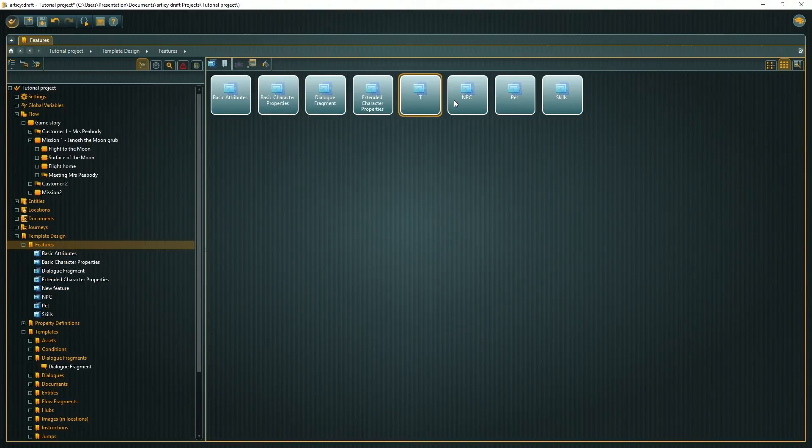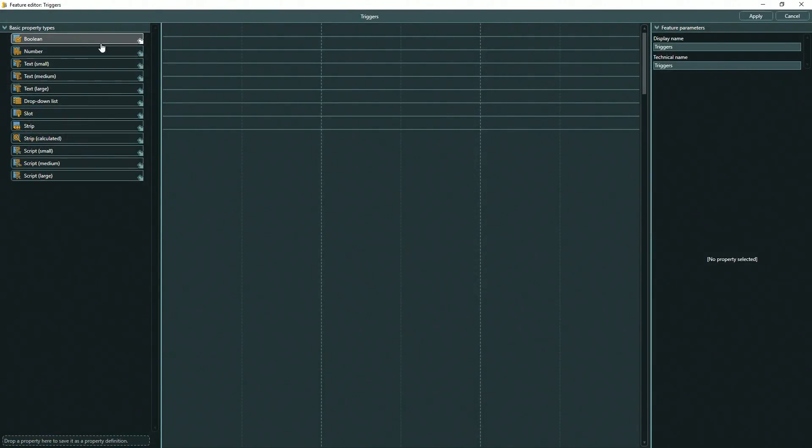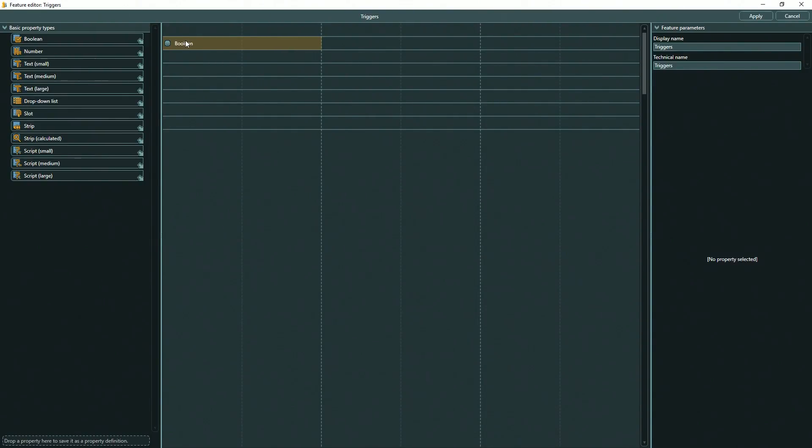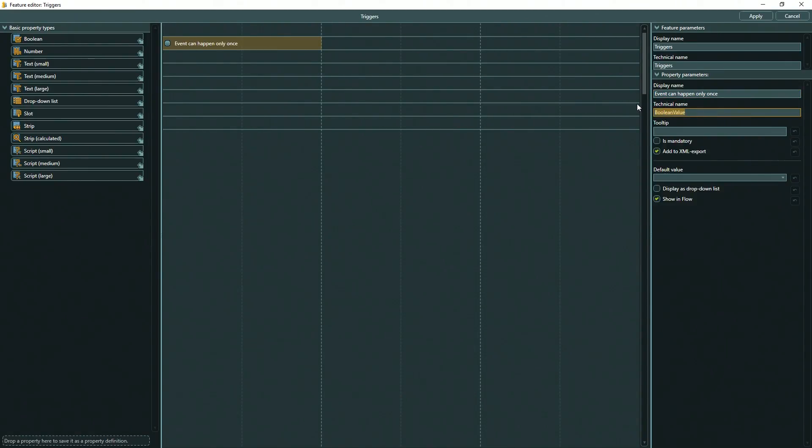But before we create them, we will start with some features we can use in a couple of these templates. I'd like to have the information if the event can happen only once or multiple times, and in what situations it will fire up or trigger. For example, in our game an event could start as soon as a player enters a specific area of the map, another one when they have the correct item in their inventory. The functionality itself will be created in the game engine later, but at this point we can already prepare necessary data with Articy.